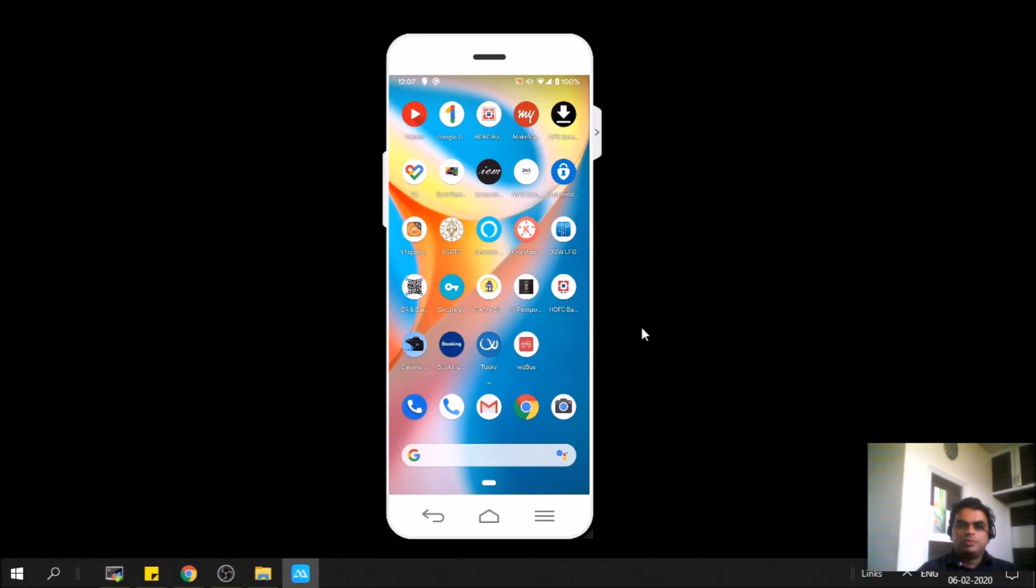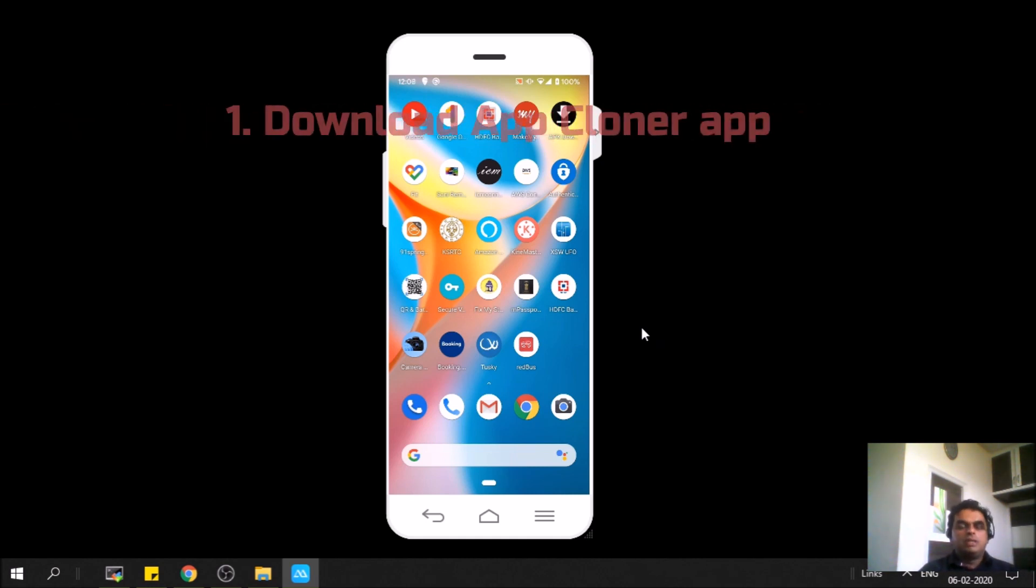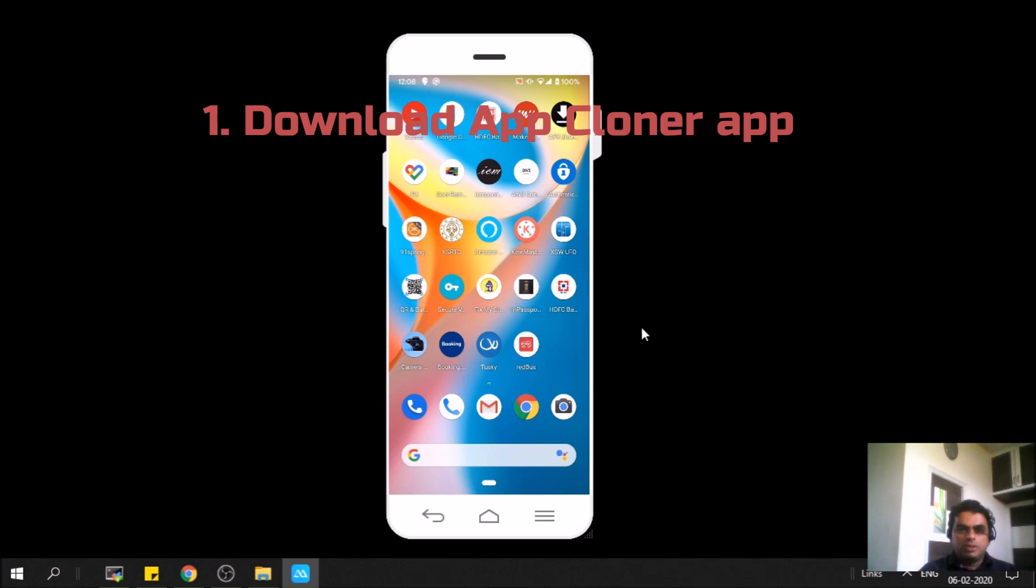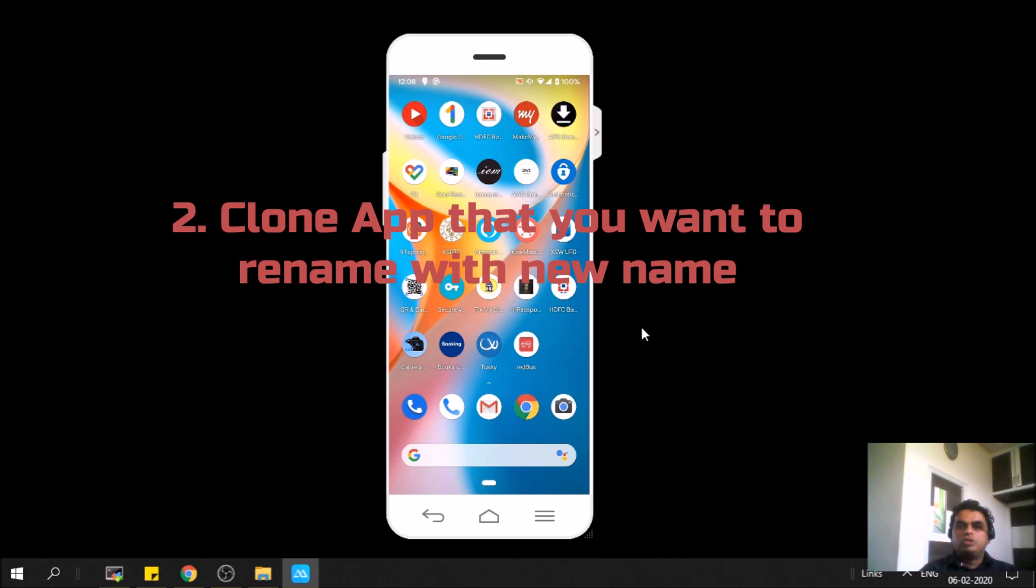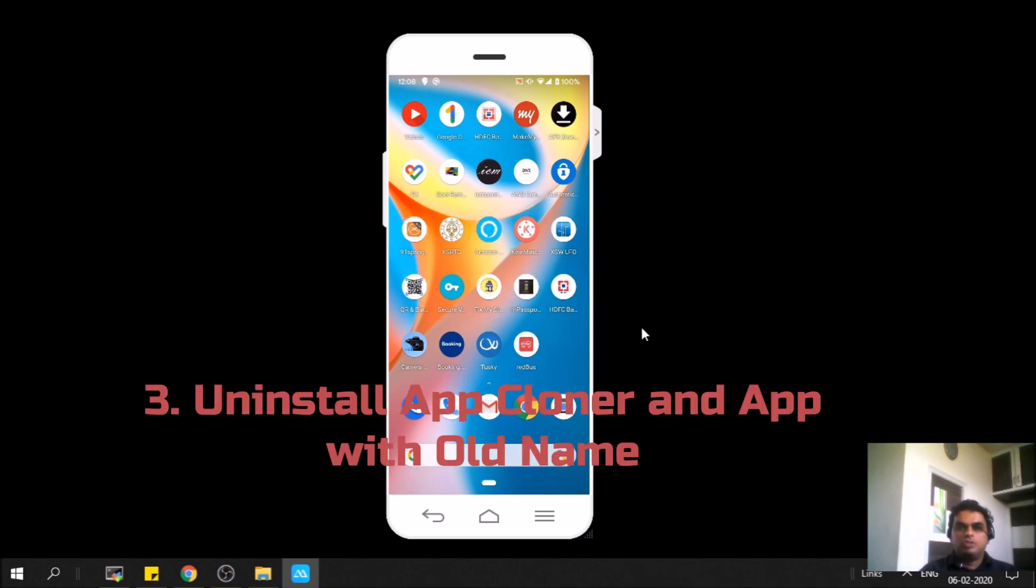Hi friends, today we'll see how to rename an Android app. Many had asked how to rename an app in Android, so there is a three-step process: one is to download App Cloner app, second is to clone an existing app that you want to rename with the new name, and third is to uninstall both the App Cloner and the old version of the app.